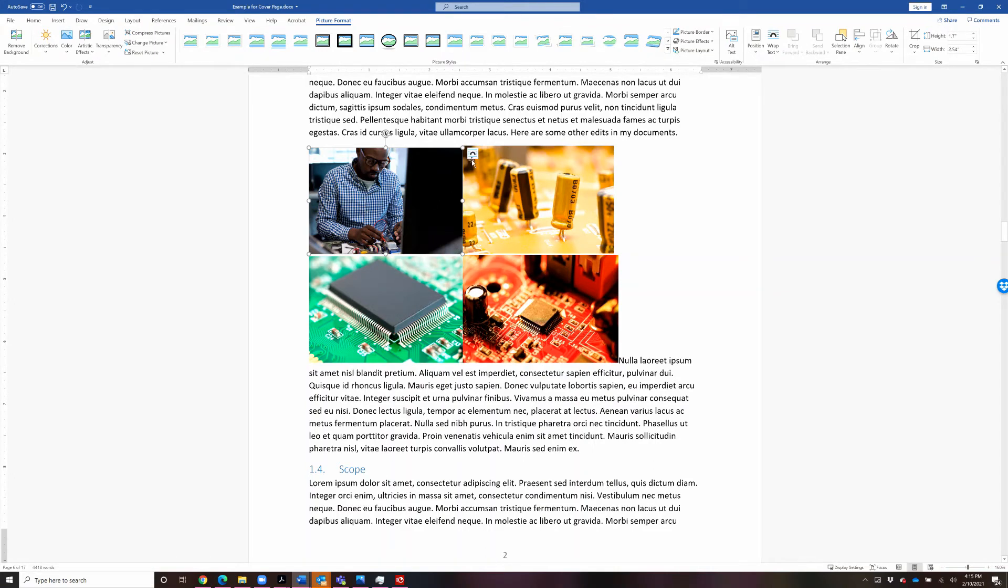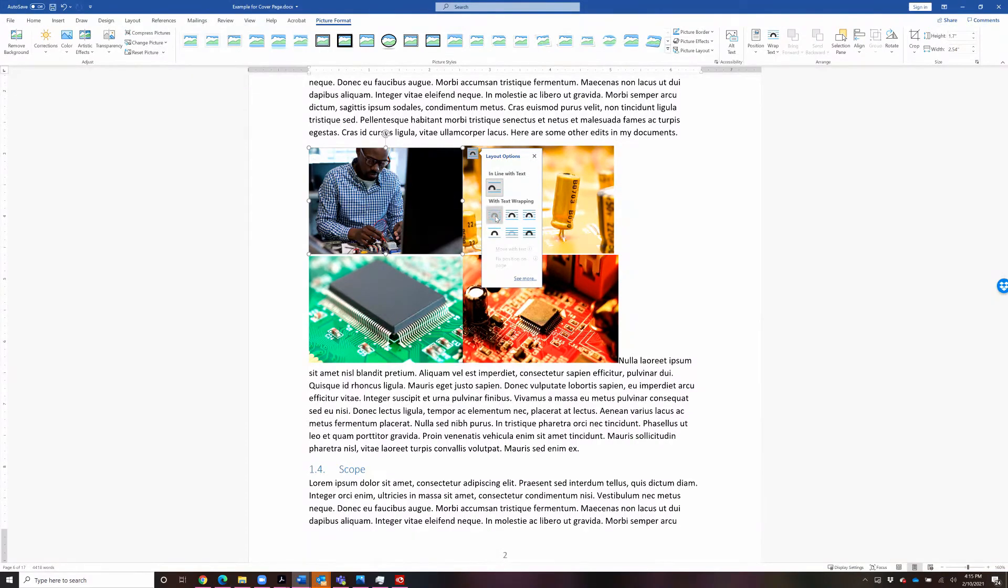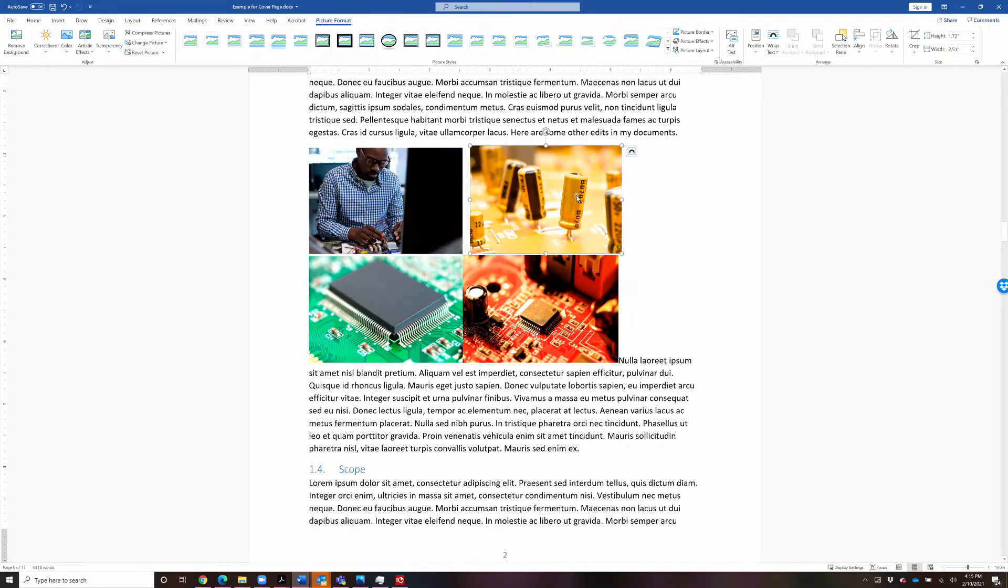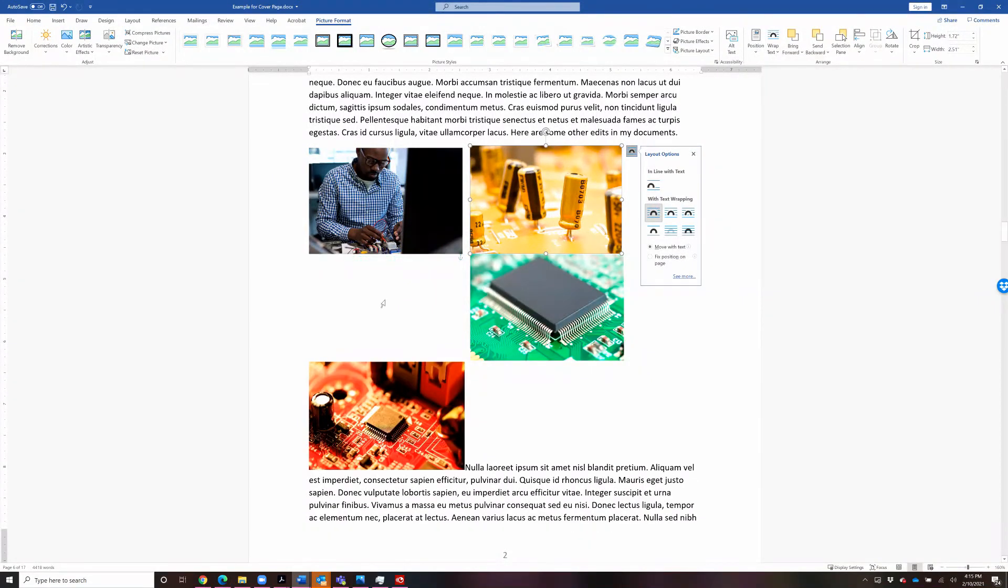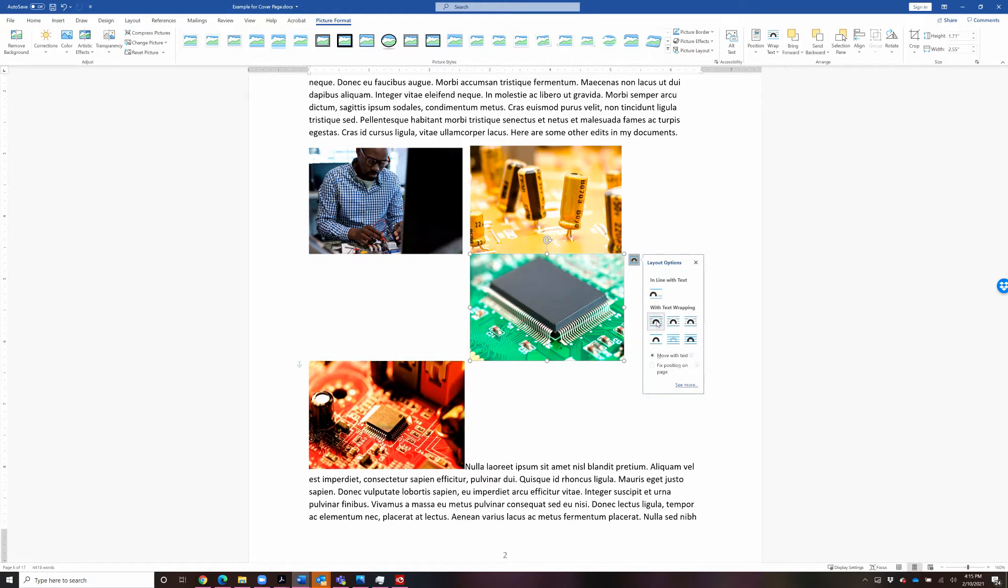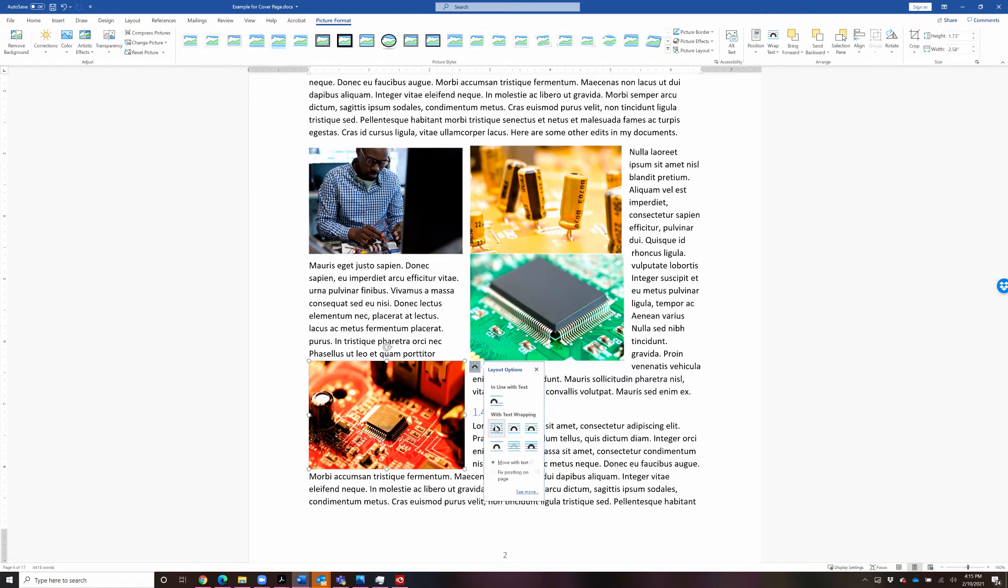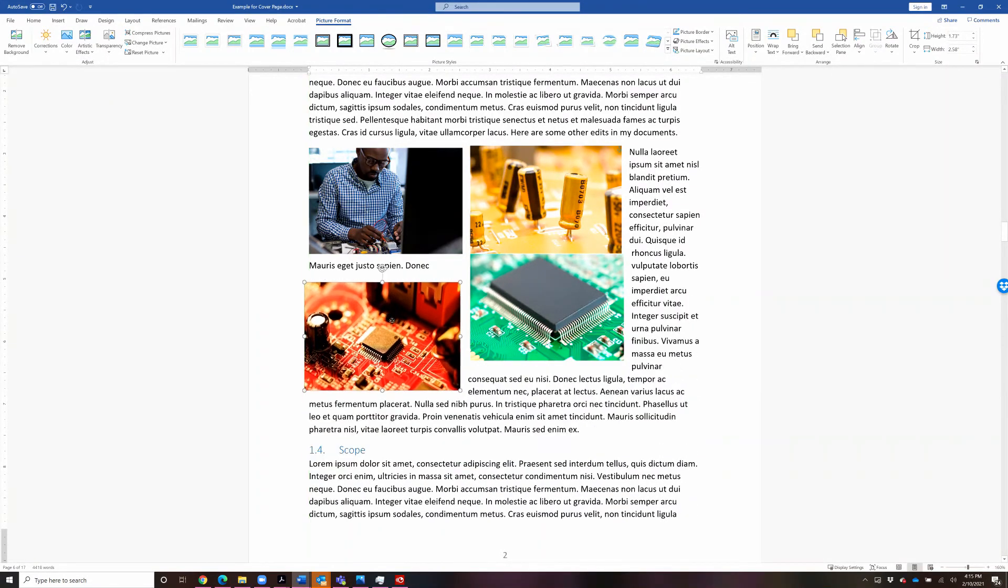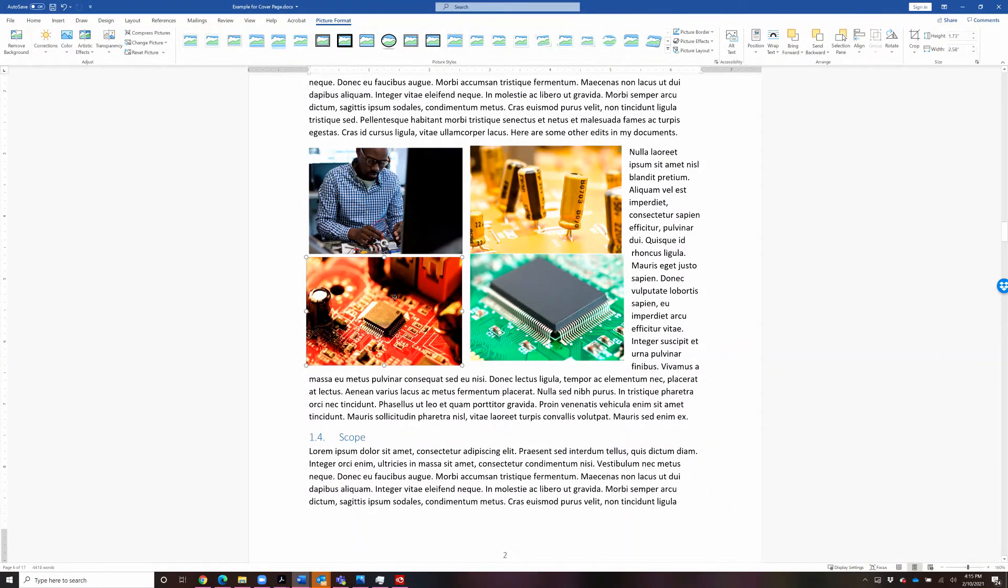So we don't have to be too exact with the sizing for this exercise. Now what we want to do is we want to choose a different text wrapping. So let's choose our square setting. So we'll do that for each one of the photos. And things are going to just jump all around while you're doing this. Don't let that alarm you. Word is just doing what it thinks it's supposed to do. So you can put these all together.